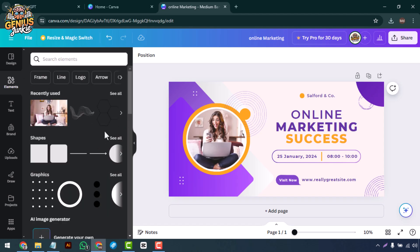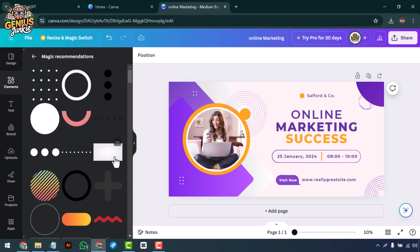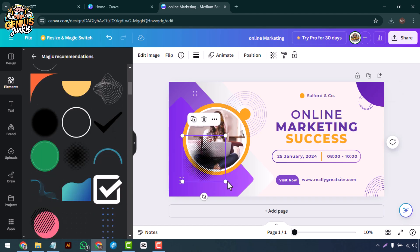To make your banner more dynamic, use Canva's elements like shapes, icons, and illustrations.